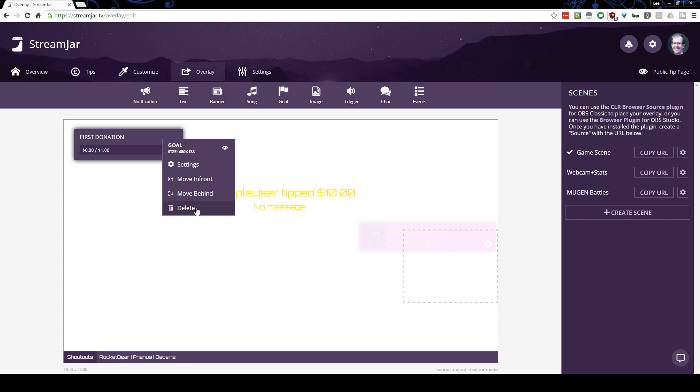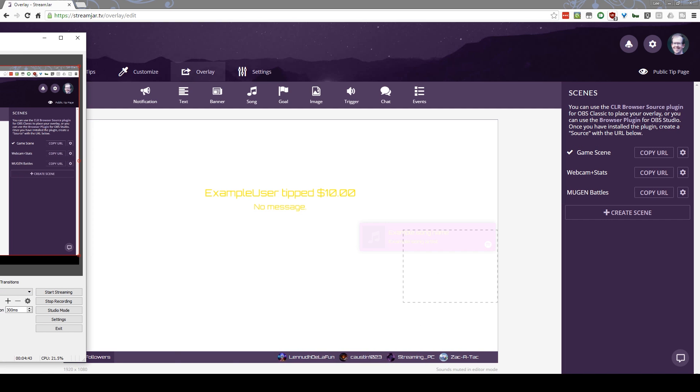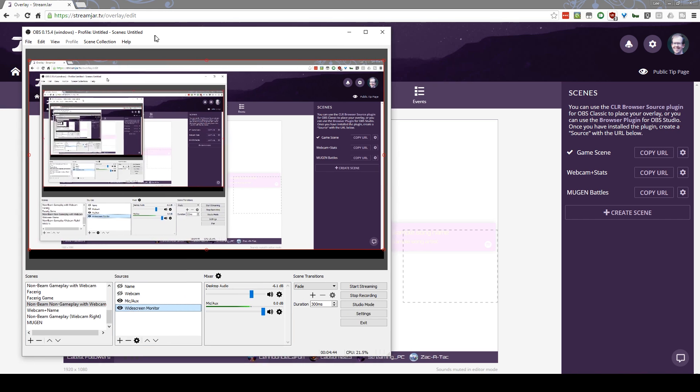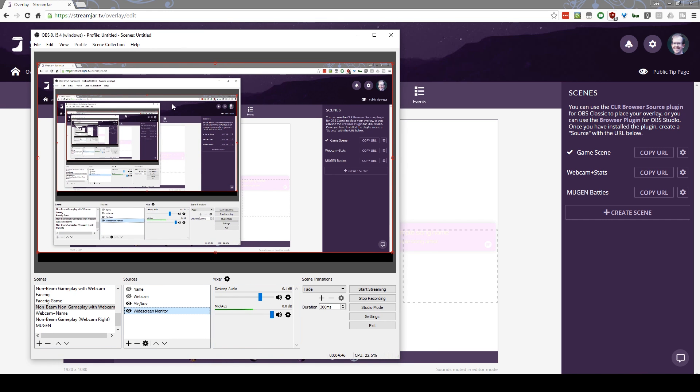And so, basically, when you're done adding all of your various widgets and doodlydads to your StreamJar overlay, you click on the scene that you're on here, you click on Copy URL. That's me clicking on that. I'll drag my OBS over here and we're going to get into the land of OBS. Somewhere in here...